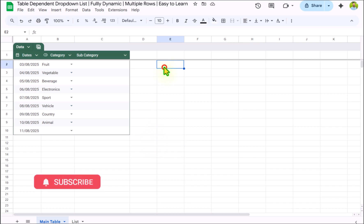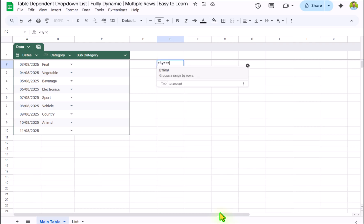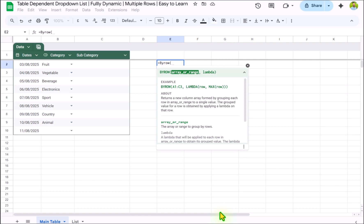Click on E2, simply type equal BYROW function, open parenthesis. What is the array or range?